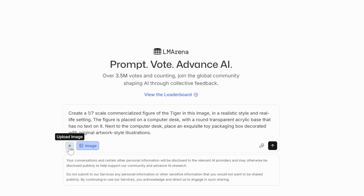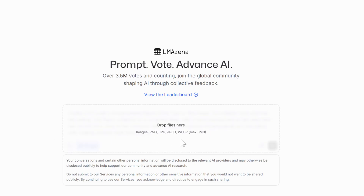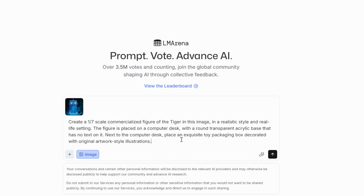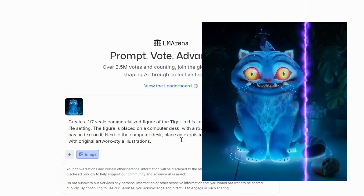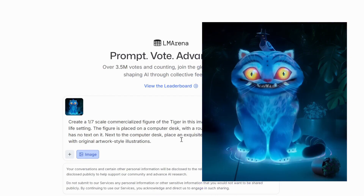Now you'll need an animation image. You can either upload one or just drag and drop it into the chat box. For this demo, I grabbed a screenshot of Tiger from K-Pop Demon Hunters. Pro tip: the clearer your source image, the better the results you'll get.